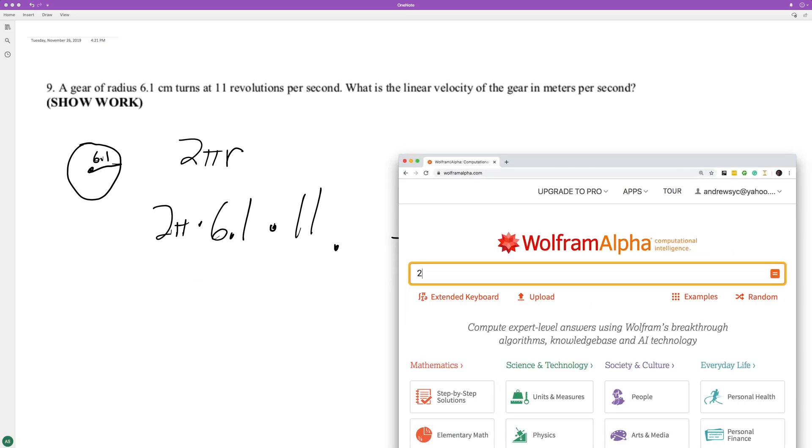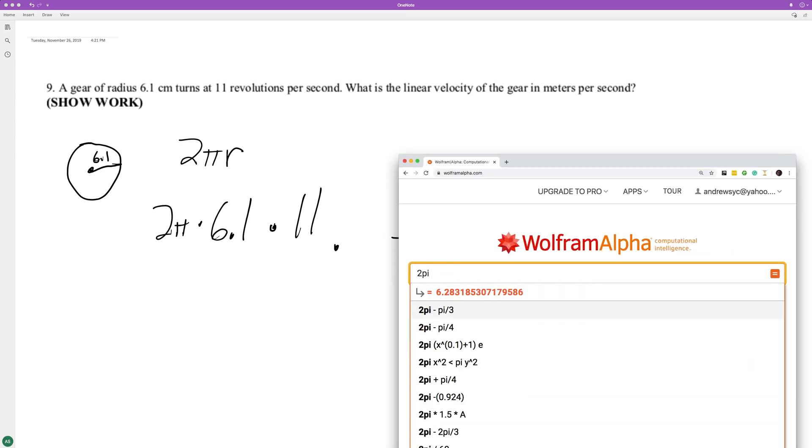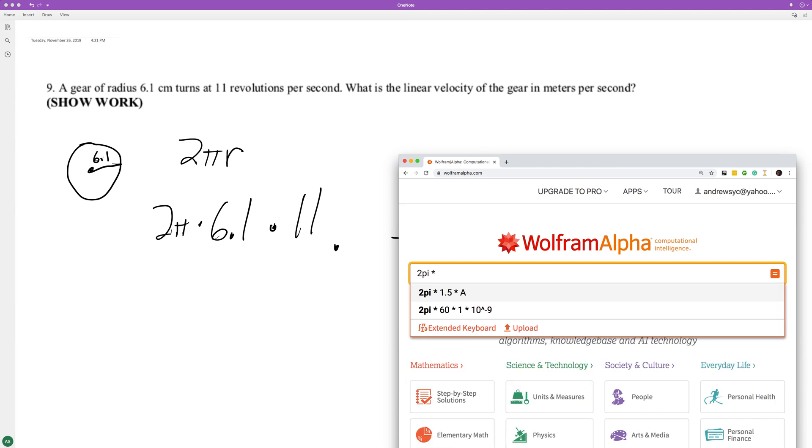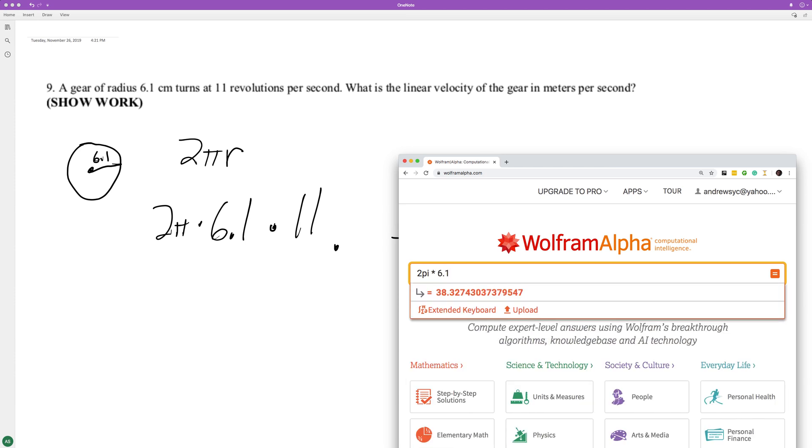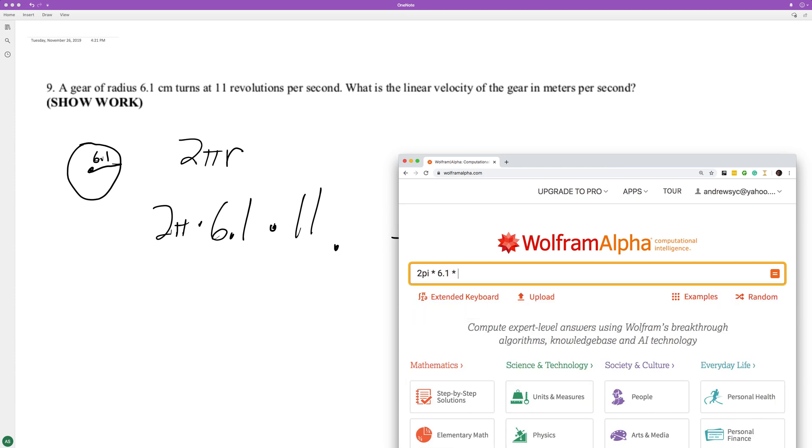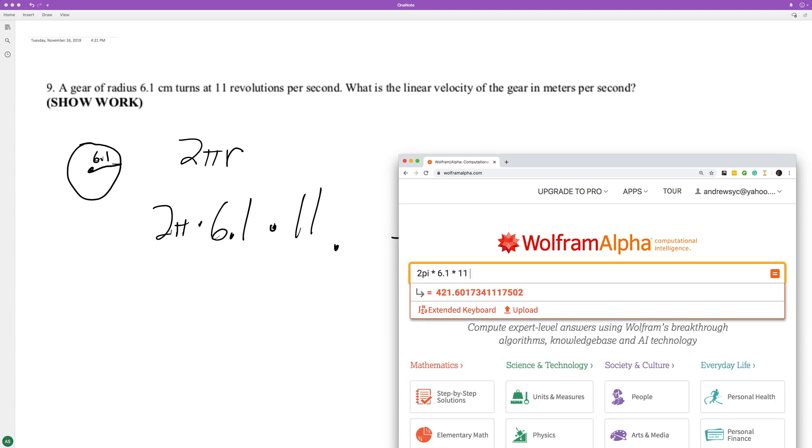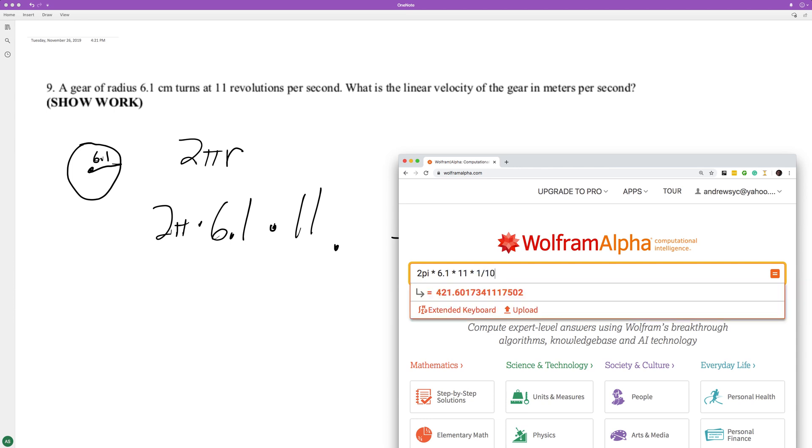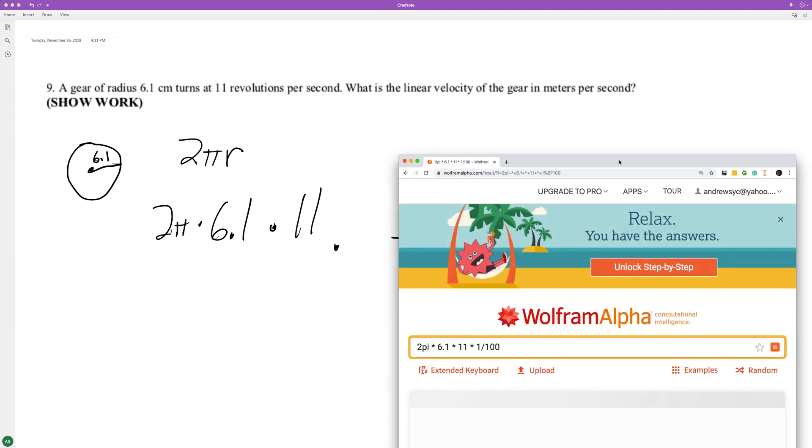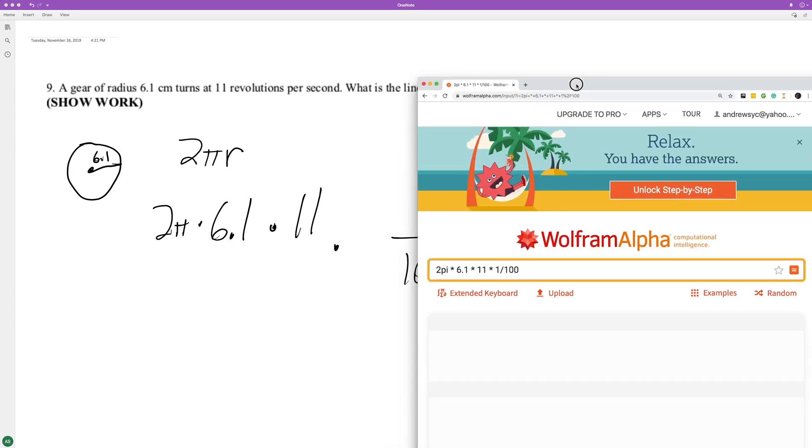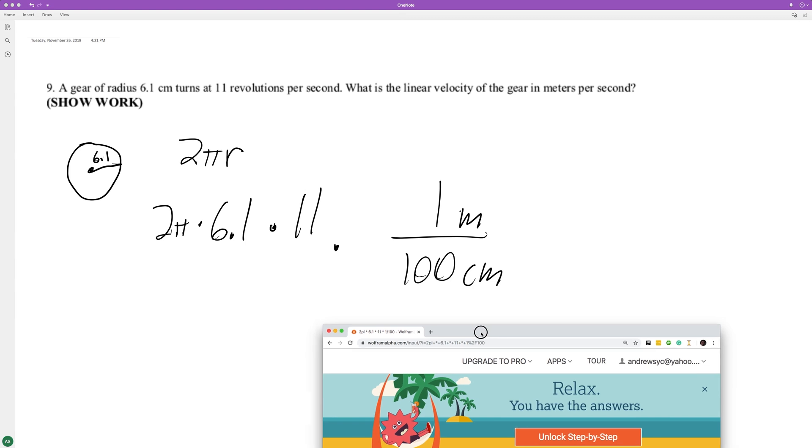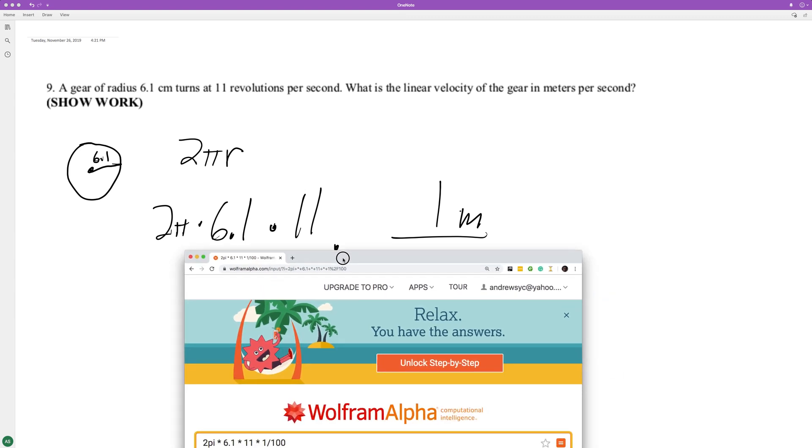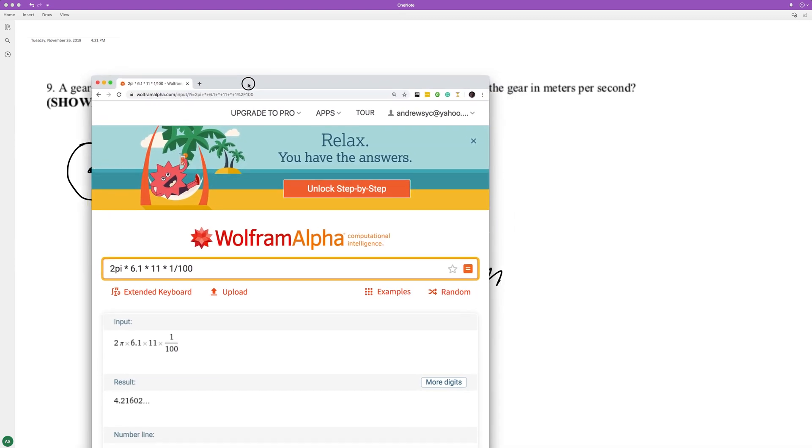So the calculation is 2π times 6.1 times 11 times 1 divided by 100, and we get approximately 4.21.